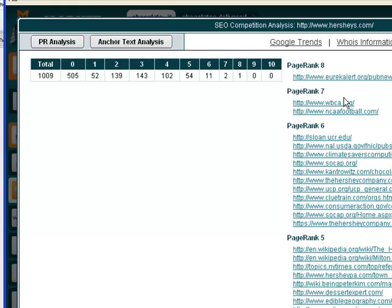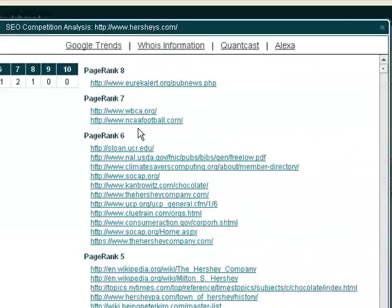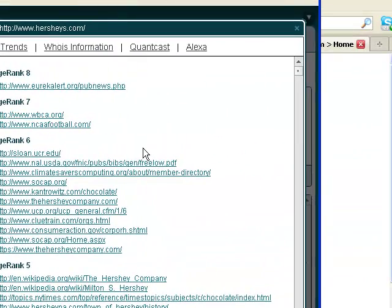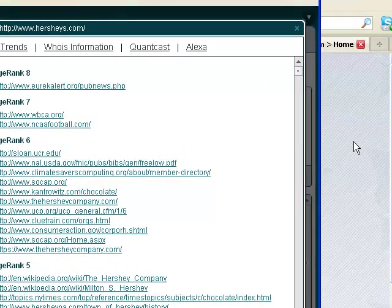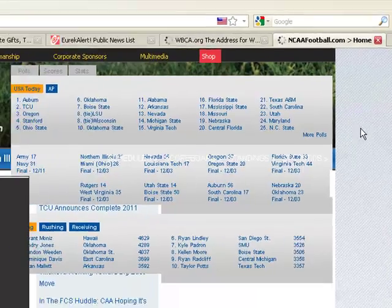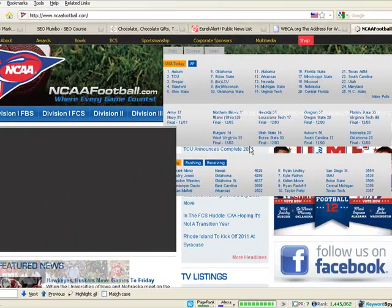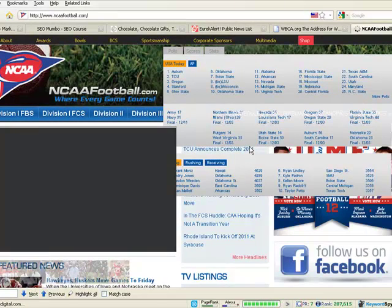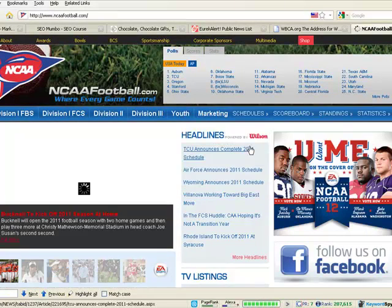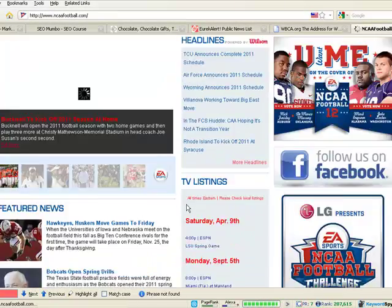You can click on each one of these links and it will just open up the sites so you can have a look where they're actually getting their backlinks from.